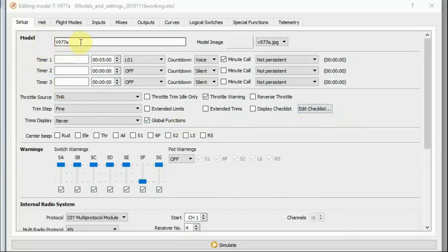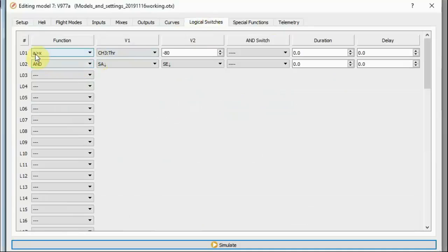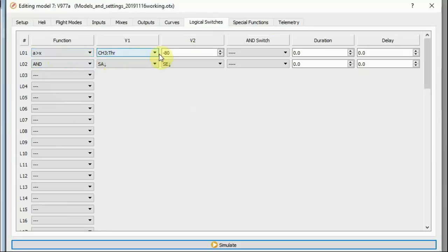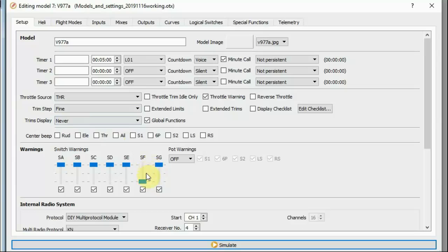The particular example I'm looking at here was set up to use for the V977 and I was flying the V977 with it. I've got a 5 minute timer on it and that's contingent on logical switch 1. Logical switch 1 is an A is greater than X condition on channel 3 throttle greater than minus 80. So that means that the timer will be on whenever the output throttle is above minus 80.